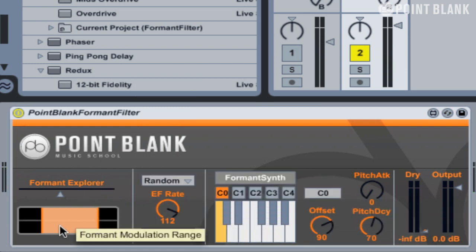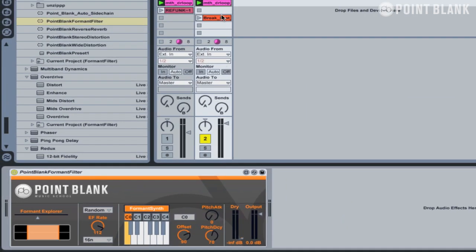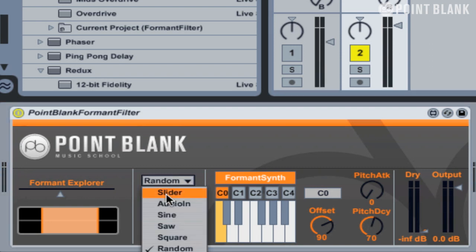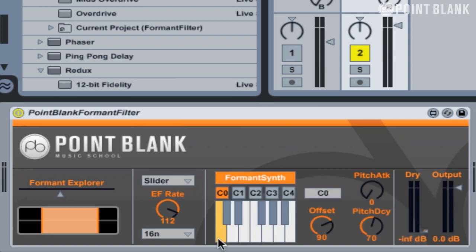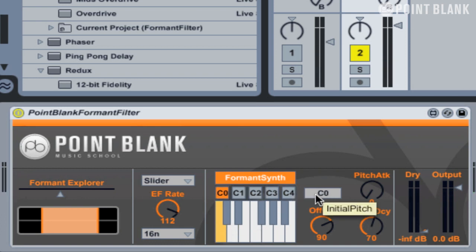The sound of the filter very much depends on the signal coming into the plugin. For more pronounced effects we can turn on the onboard synth simply by clicking on this button here. I'm going to use a different drum loop just to drive this. Let's press play and switch it back to slider to start off with. The initial pitch of the synth is determined by this keyboard and these octave selectors.